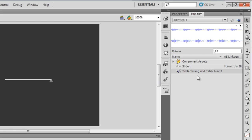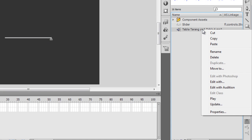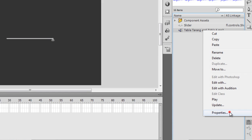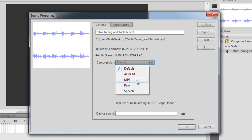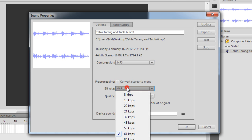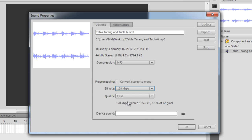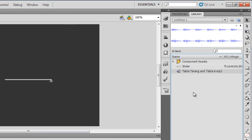This is the sound I want to use. First of all, let me decide at what compression ratio I should be playing this. I'm going to go to Properties, and it's set to default — I'll change it to MP3. I'll make sure it's not converted to mono, the bitrate is a little higher at 128, and the quality is set to Best.